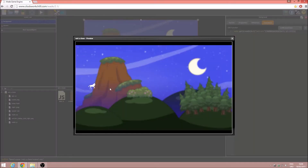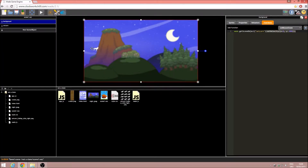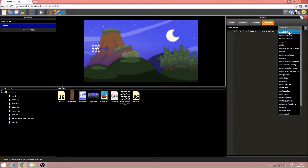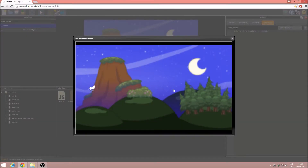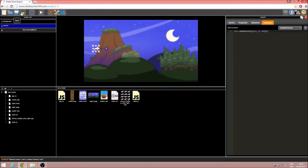If I play that again you'll see the unicorn drops really quickly, so it would be nice if it started jumping. So we're going to go to the unicorn, go to onAddToScene, and paste this.setVelocity in there. Now the unicorn jumps as soon as we start. Excellent, that seems to be working pretty well.